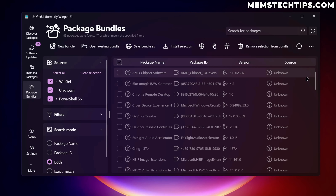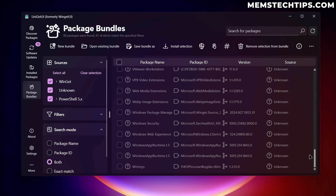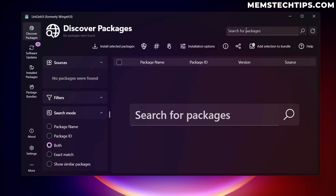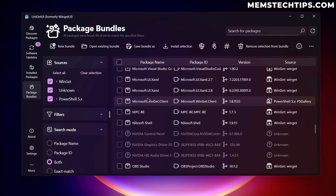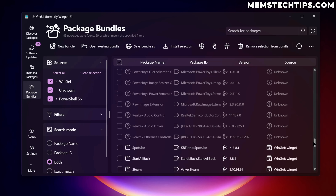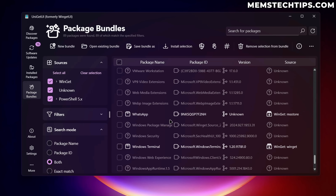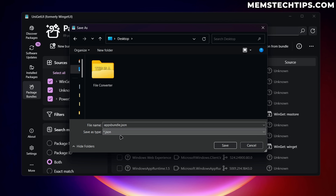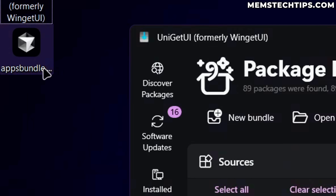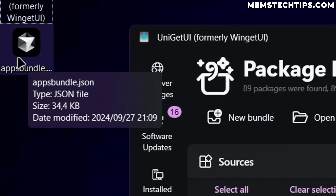If there's something you want to add that's not on the list — like WhatsApp, which I uninstalled previously — go to Discover Packages, search for WhatsApp, select it, and click 'add selection to bundle.' It gets added to the bundle list. You can then save this bundle as a specific file; I'll save it as 'apps bundle,' leave the default file type selected, click save, and the apps bundle file is saved to the desktop.